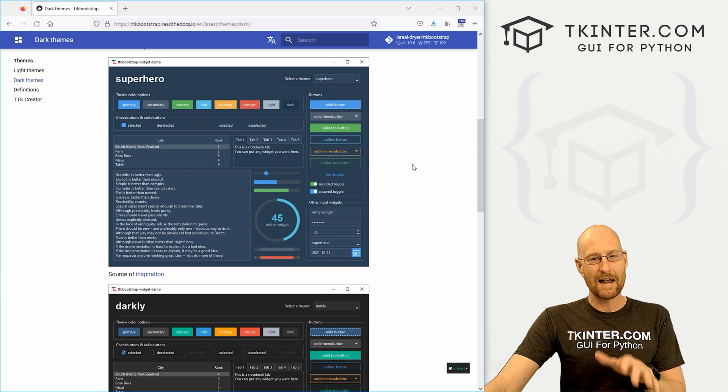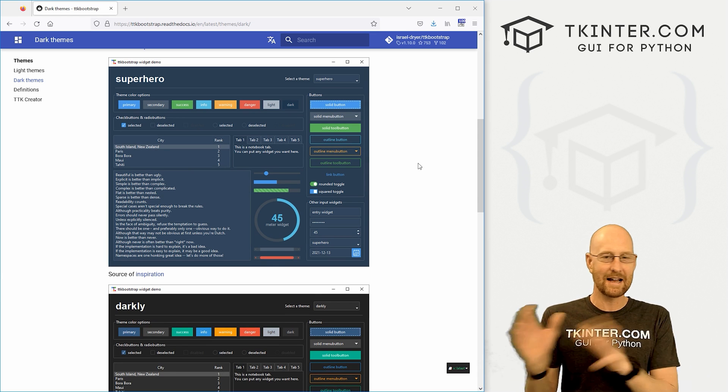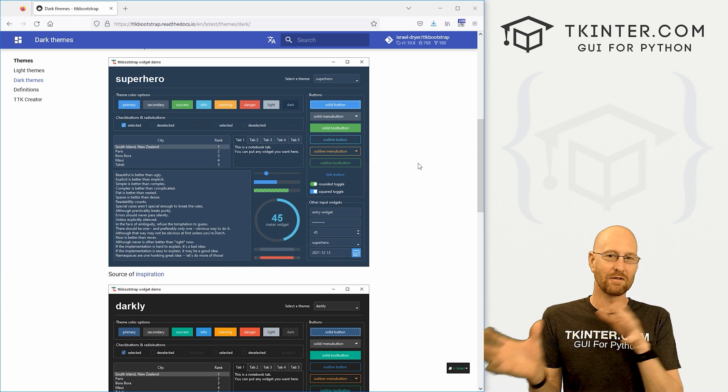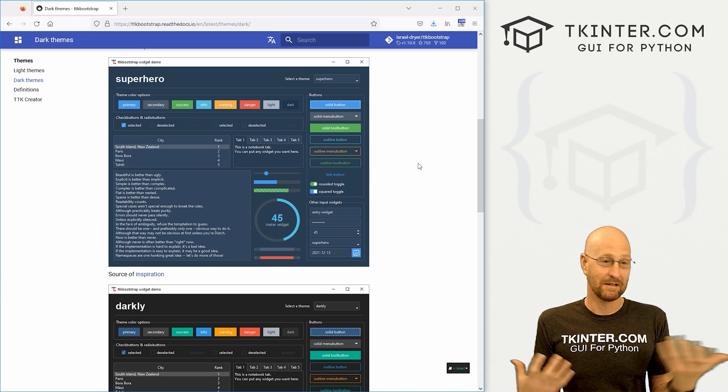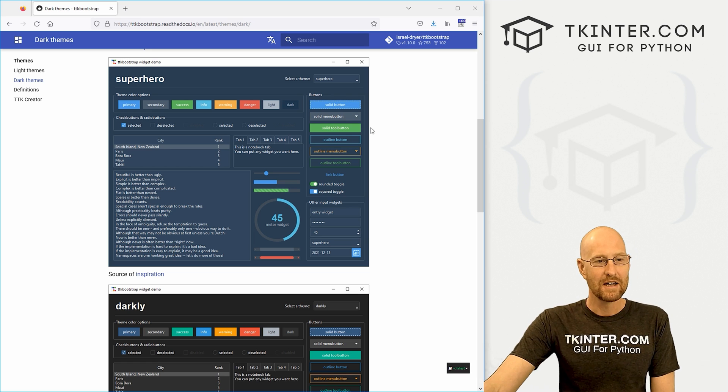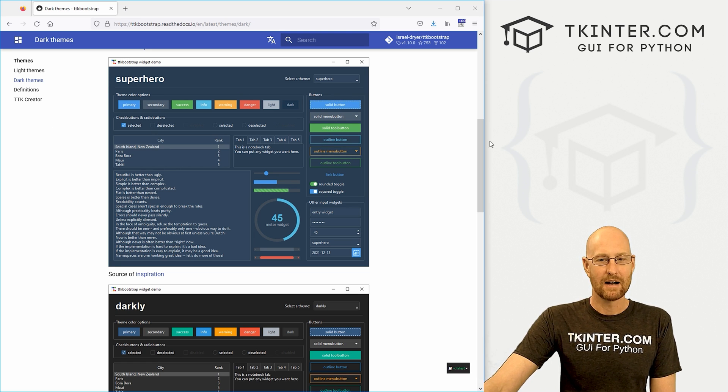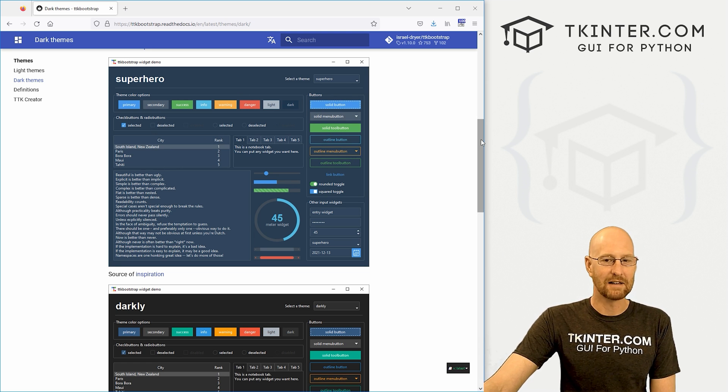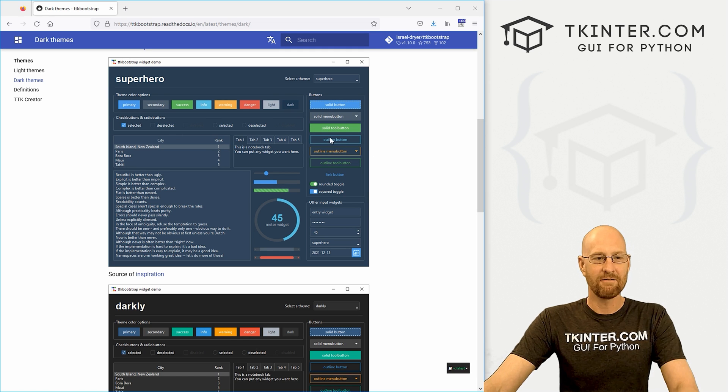So basically what this package does is it takes that and sort of applies it to tkinter, which is very cool. You can see I've got just a couple of examples pulled up here. This is a dark theme. There's dark themes and light themes. You can see very cool the buttons here.